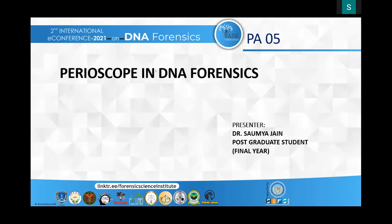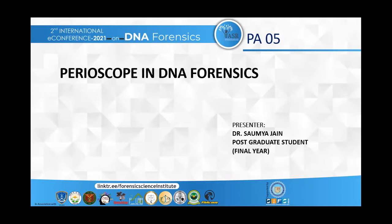A very good afternoon to the chairperson, jury members, and to all the listeners in this session. I am Dr. Soumya Jain, postgraduate student, final year from Department of Periodontology, Manavrachna Dental College.